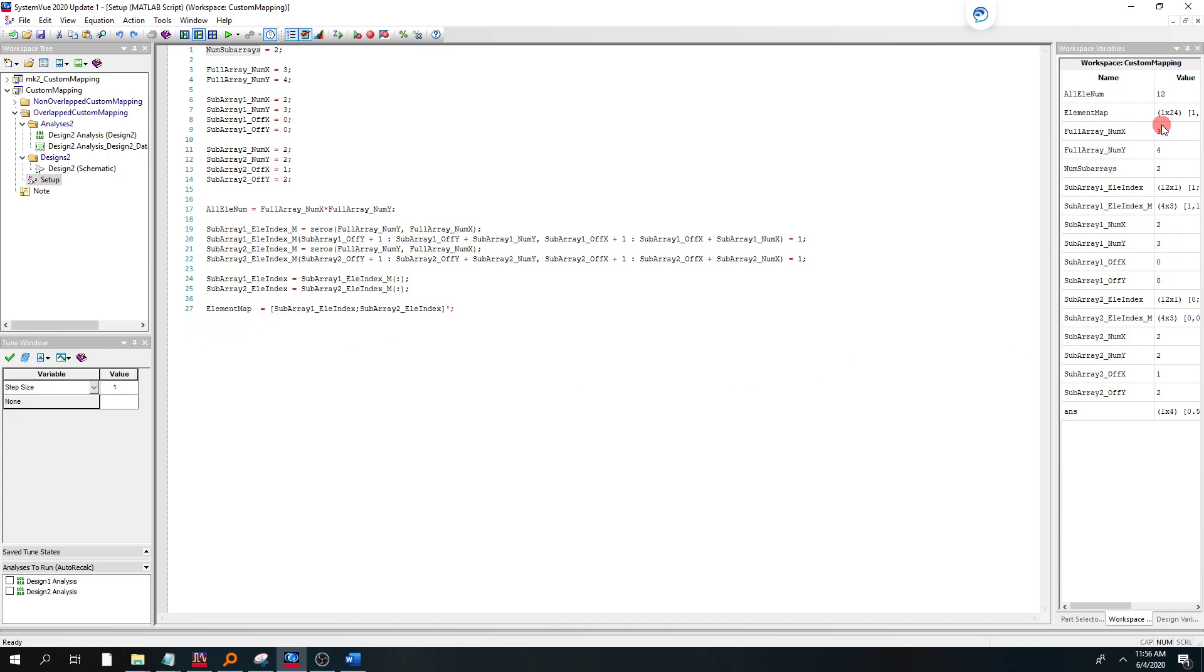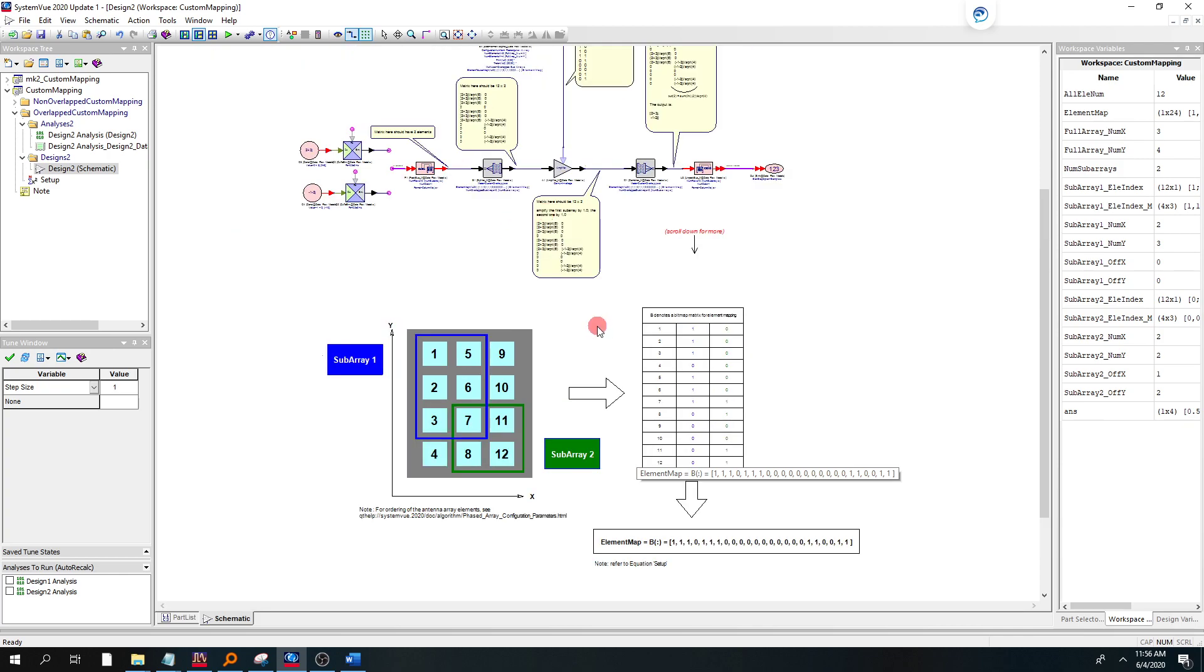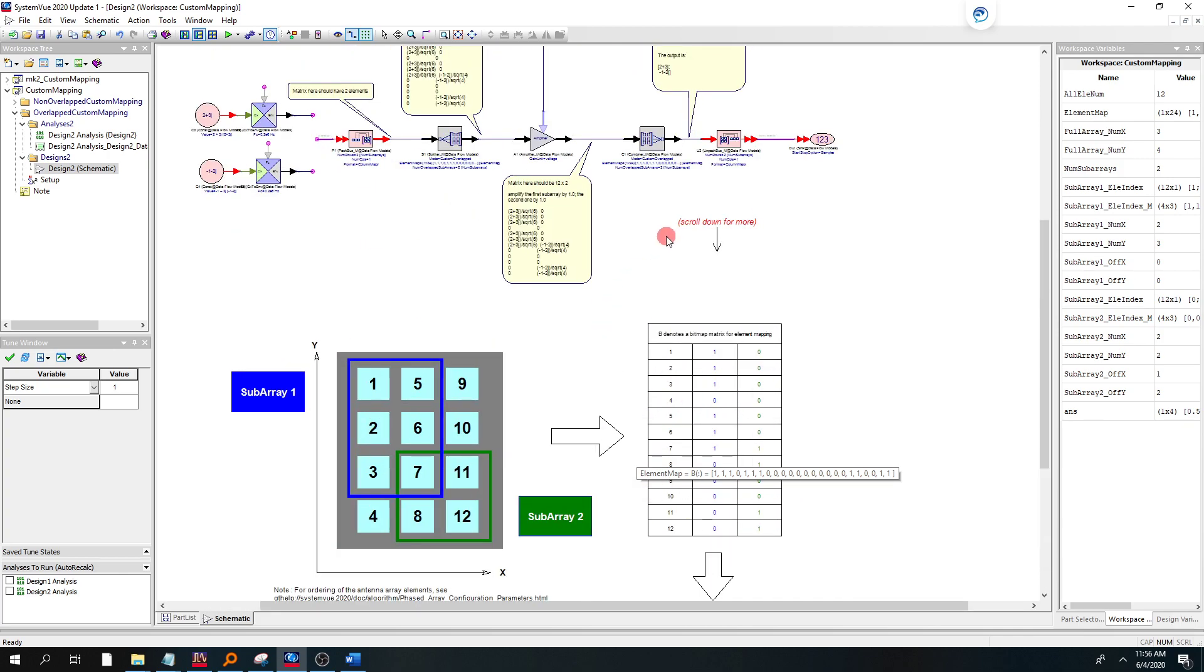And you can see that it's a 1x24 structure here is what we defined. And that is going to be used. Where is that going to be used?